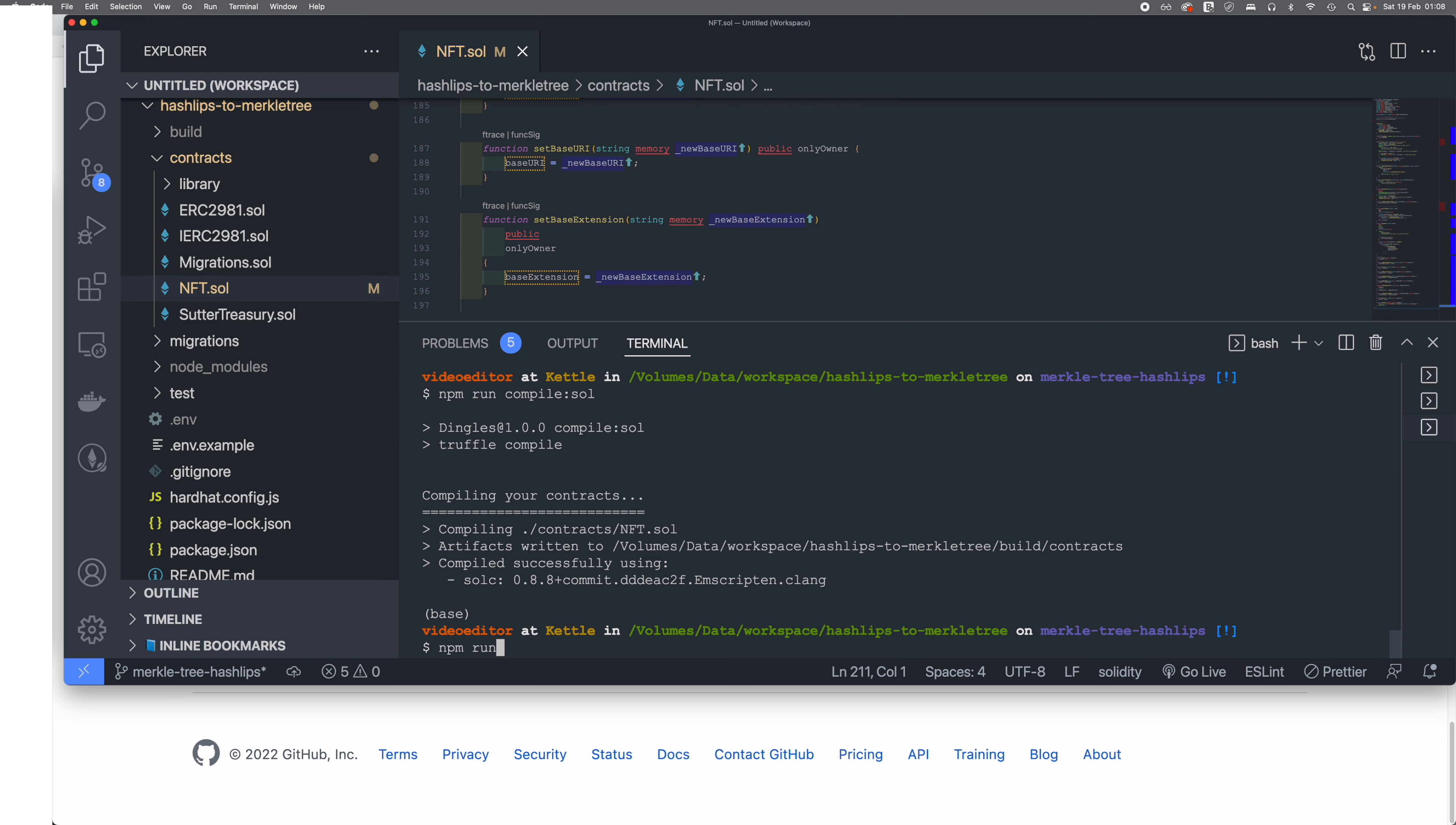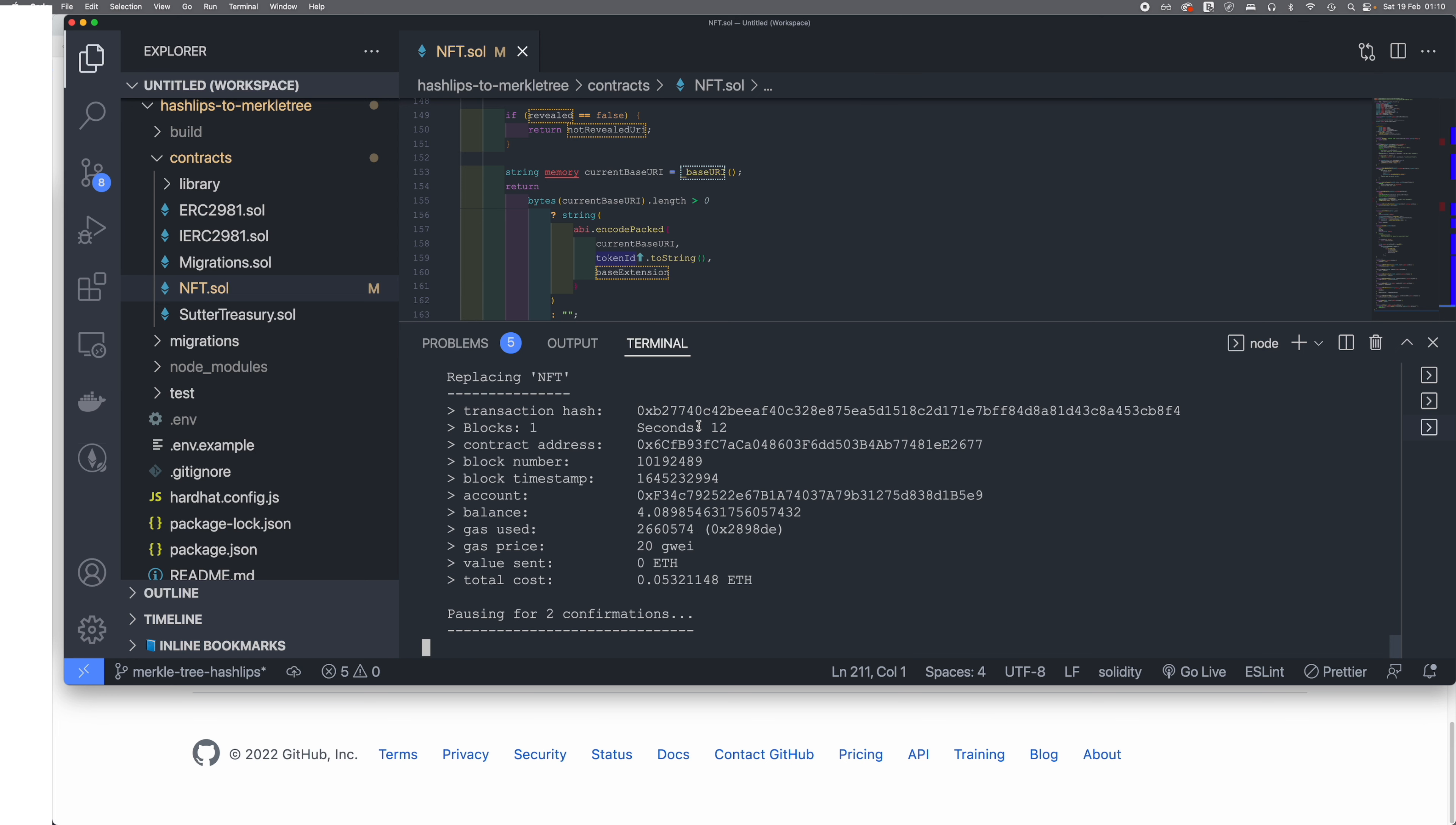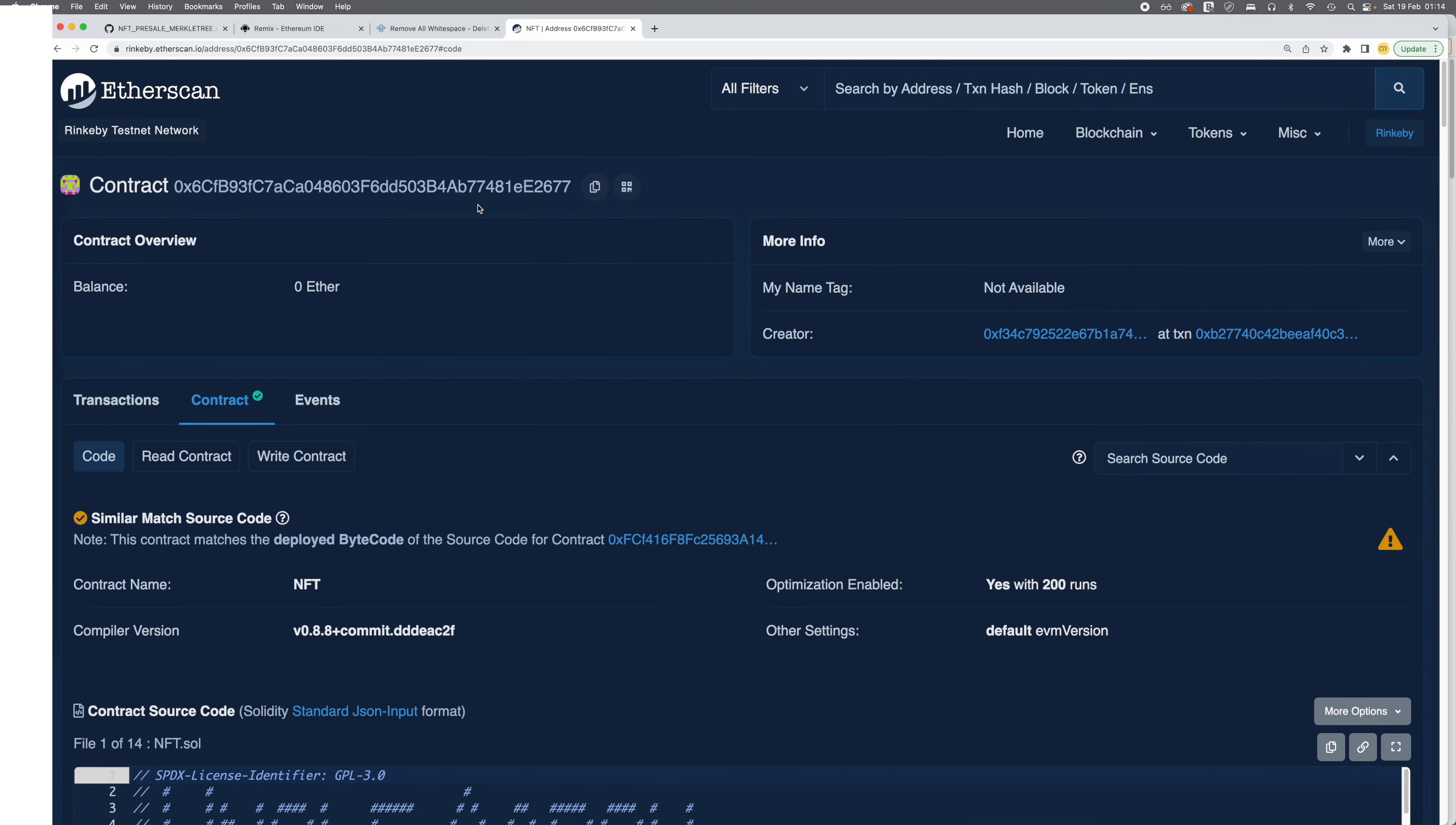Now I'm gonna do npm run—I need to deploy this contract, so I'm just gonna go to my package.json file and copy the command for the deployment. Okay, so it's deployed, you can see the contract is there. If I go to Etherscan, I should be able to see this contract. As you can see on the Etherscan, the contract is now visible.